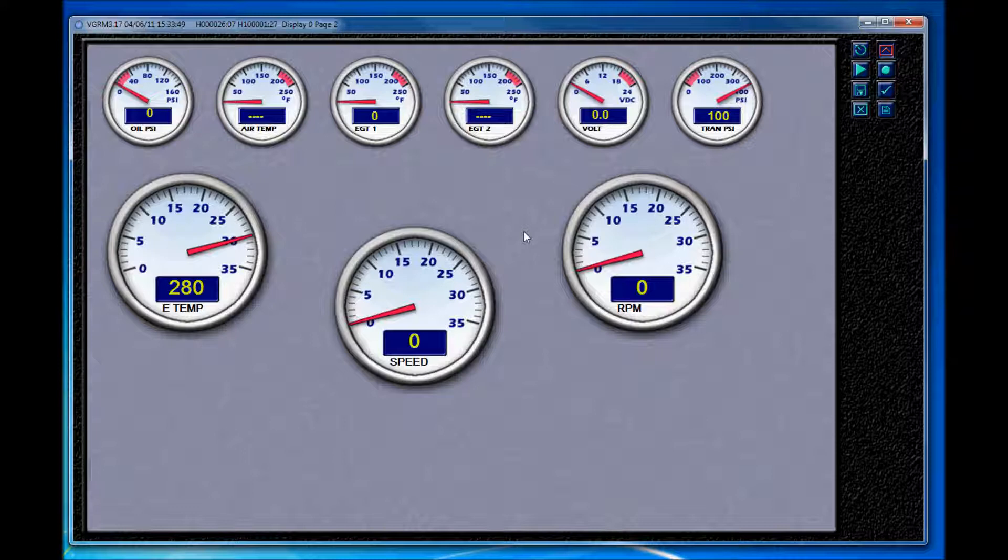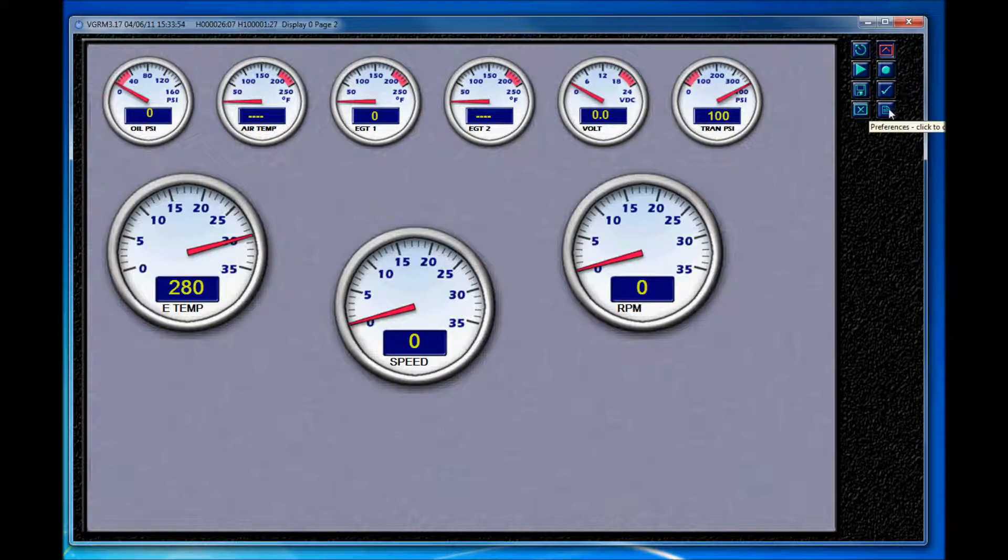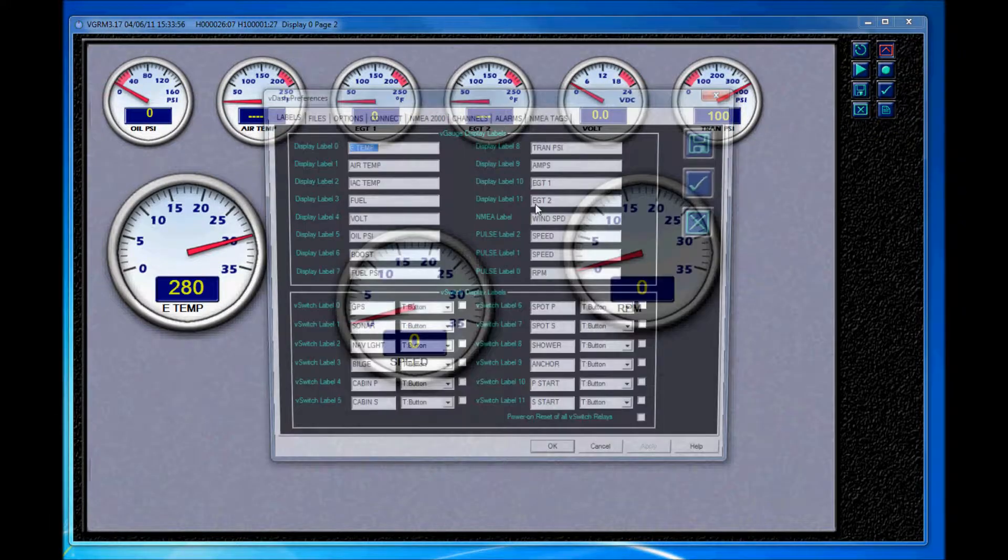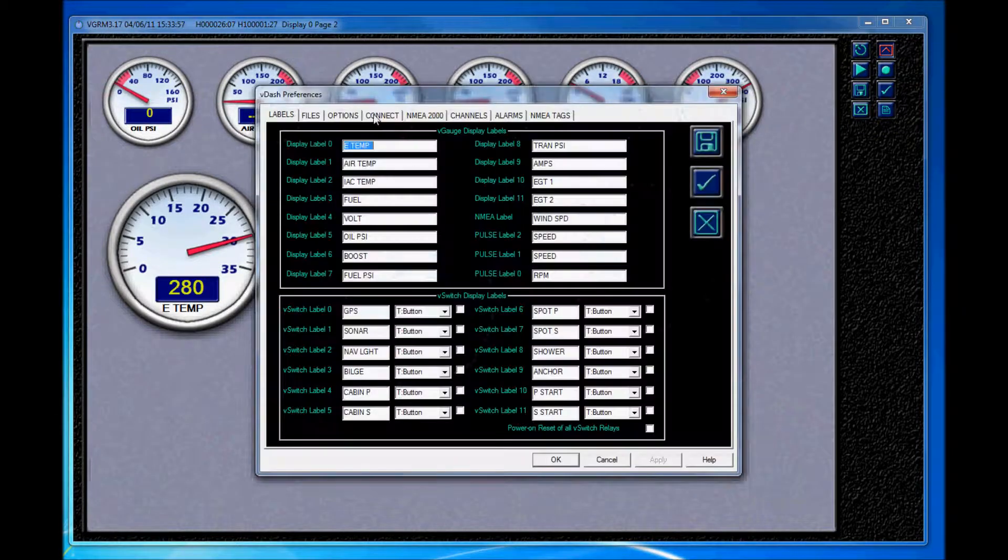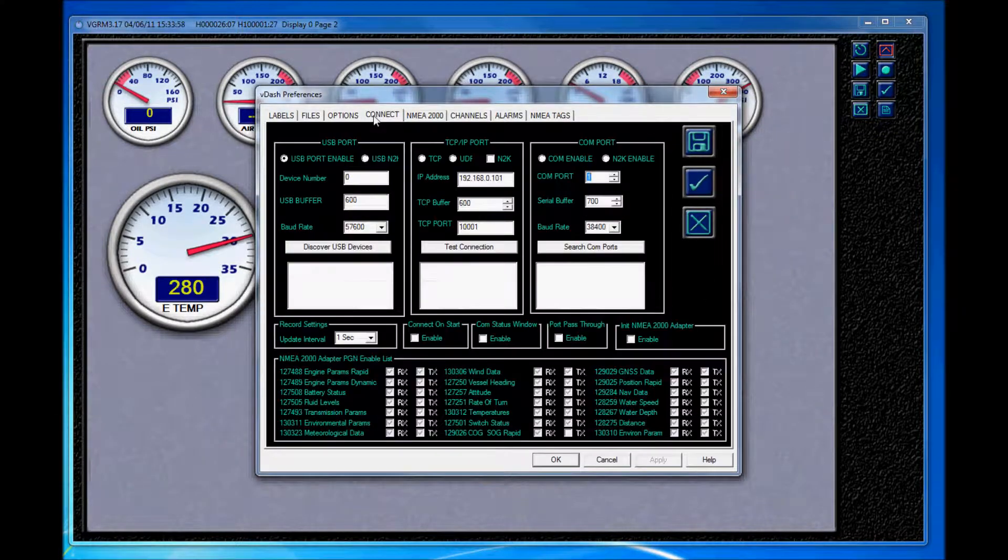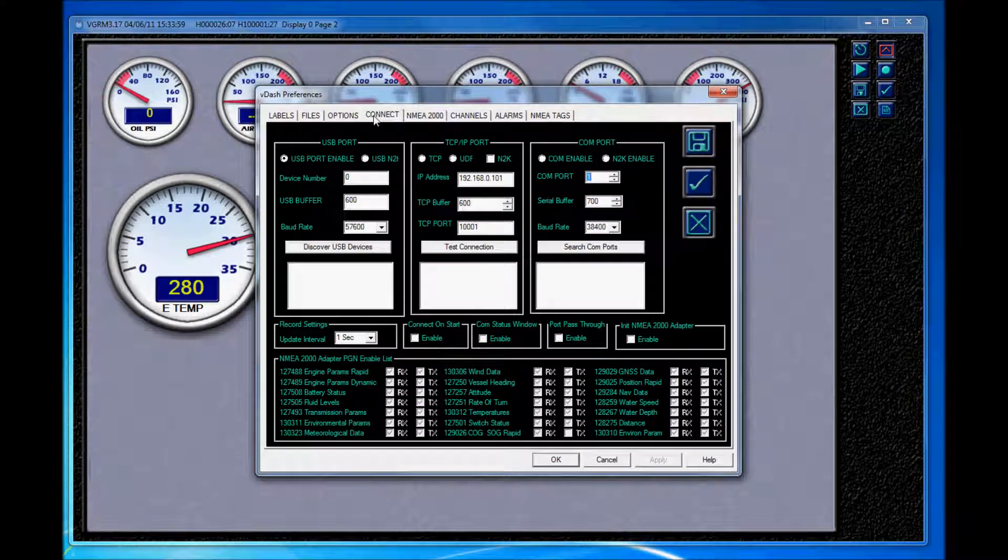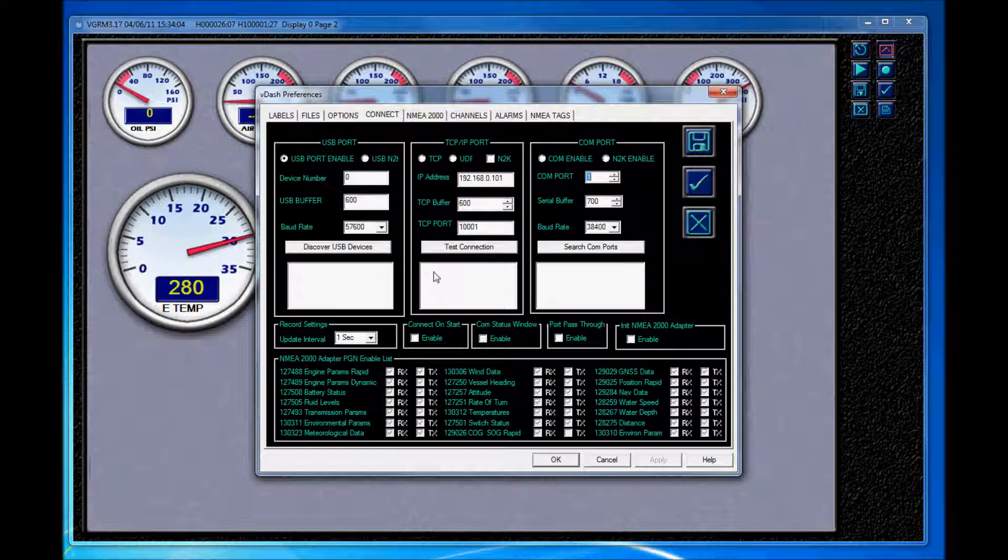VDASH offers a wide array of configuration options to handle many advanced instrumentation, switching, networking, engine monitoring, and data logging features. Much too many options to go through in this quick video, so I'm going to quickly go through some of the basic features of VDASH so you have a good starting point.